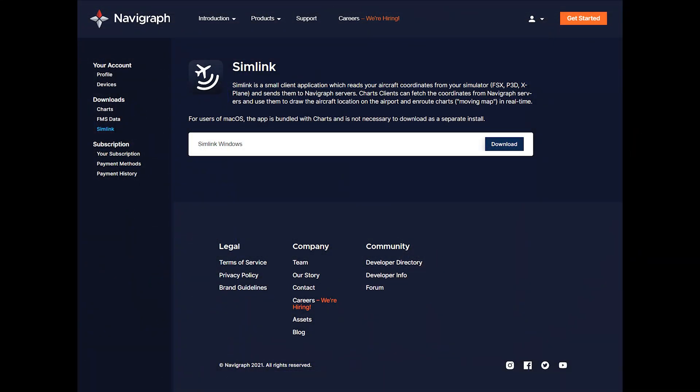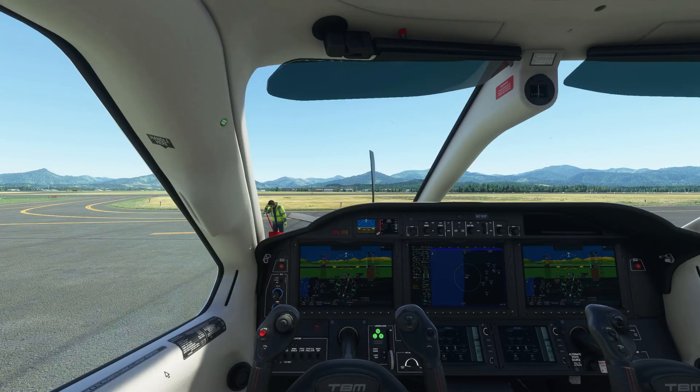So once you have your Navigraph Ultimate account, you need to go to your account and download Simlink. That's the only requirement to use the charts within Microsoft Flight Simulator. You'll be able to use both the toolbar version, and if you use the Working Title G3000 mod, it'll work there as well. You only have to download Navigraph Charts for Windows if you want to run it as a separate Windows application.